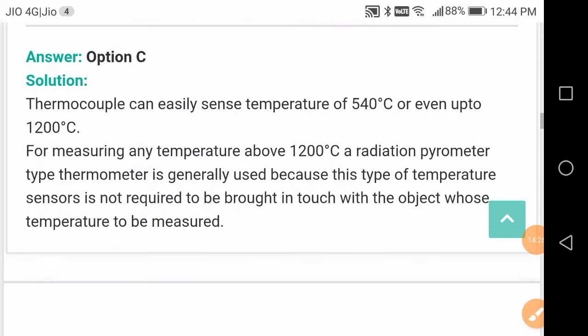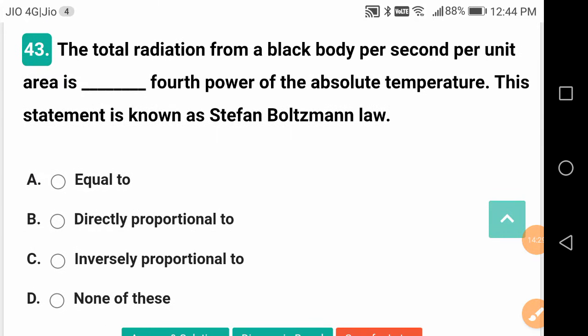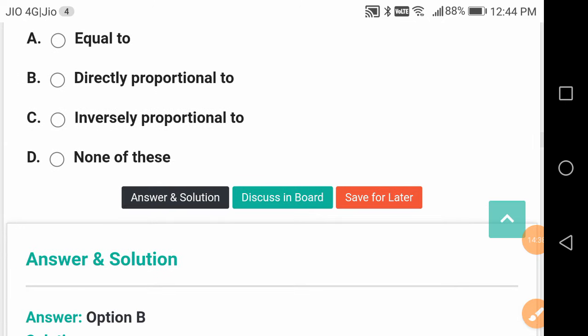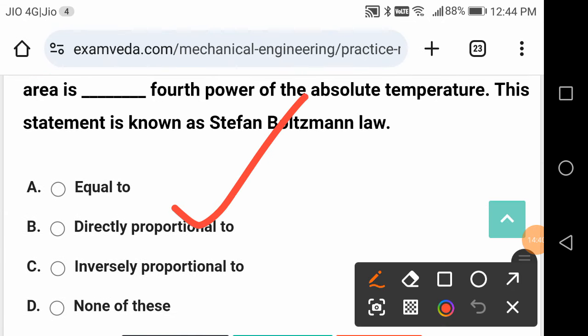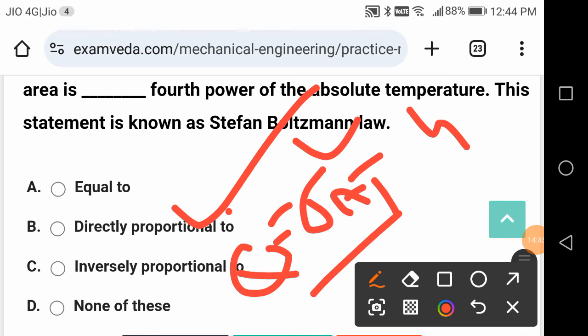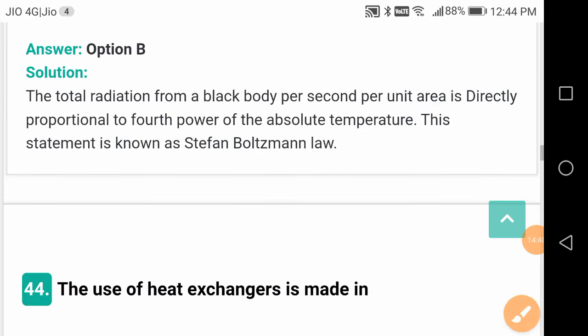The total radiation from a black body per second per unit area is proportional to the fourth power of the absolute temperature. This statement is known as the Stefan-Boltzmann law. So Q̇ = σ·A·T⁴, meaning Q̇ is directly proportional to T⁴.